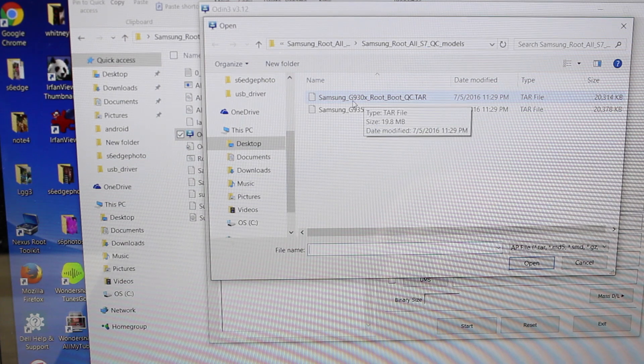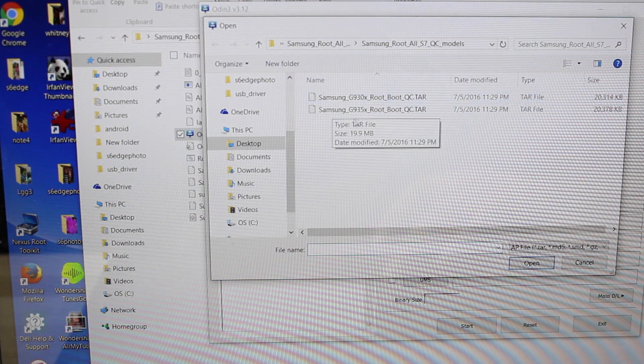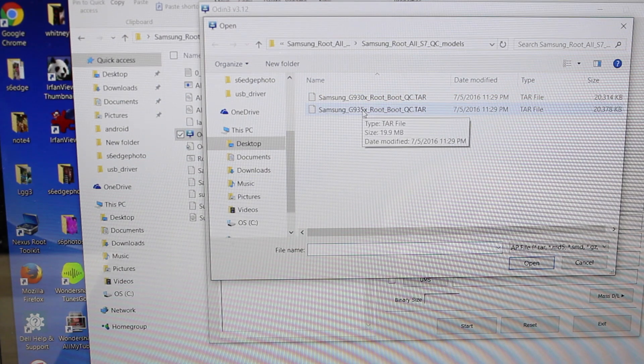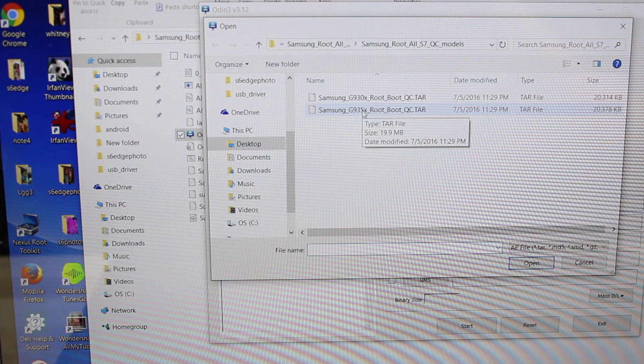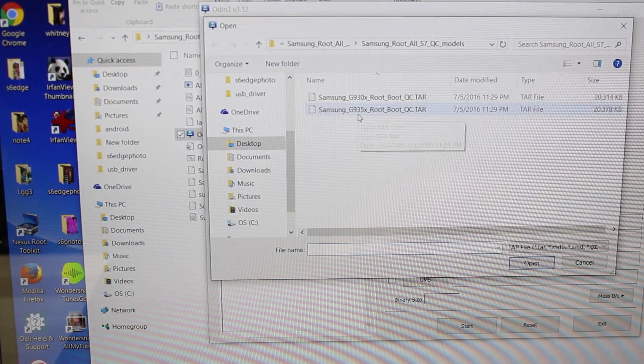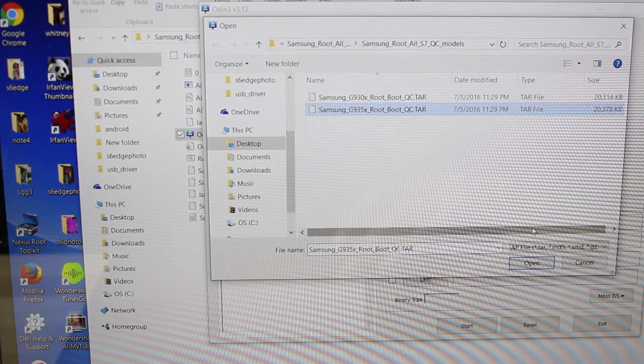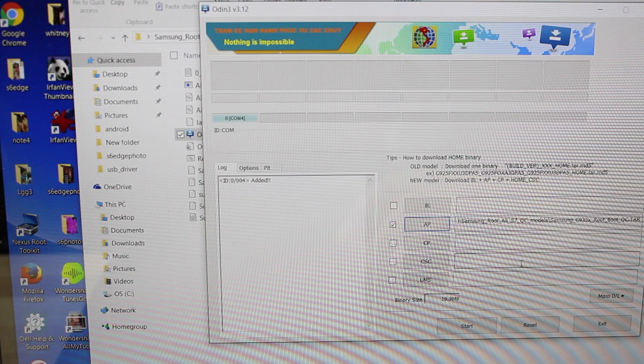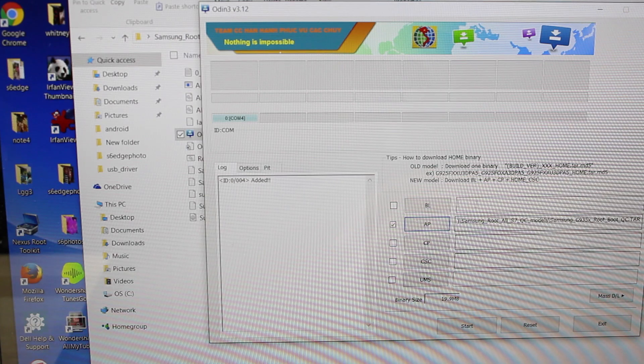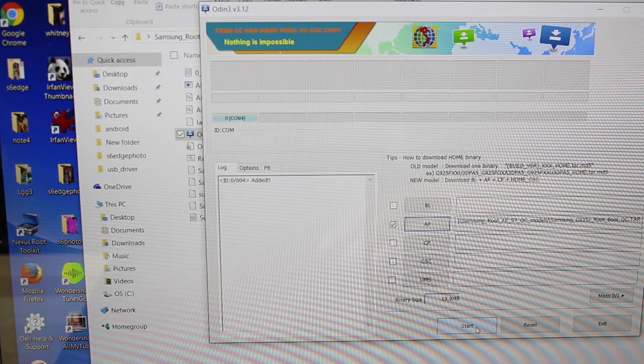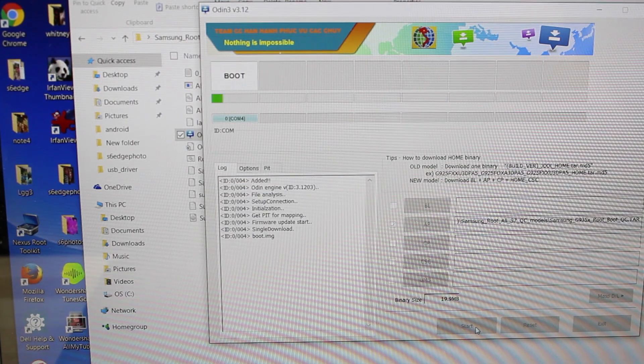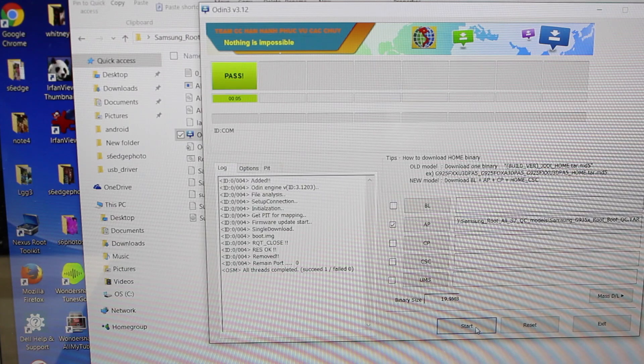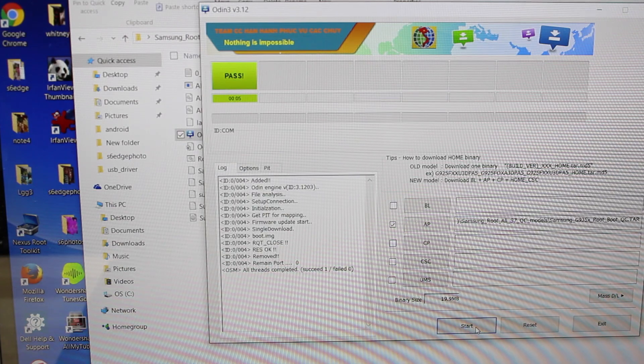930 will be for the standard S7. 935 is for the Edge. I have the Edge so I'll grab this 935. Go ahead and open that. Once everything is here we're going to go ahead and start. Okay your phone should now reboot.